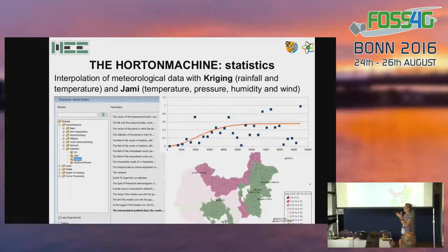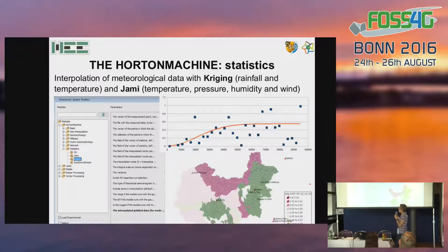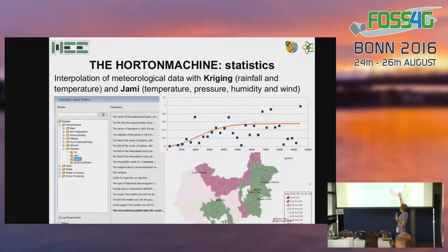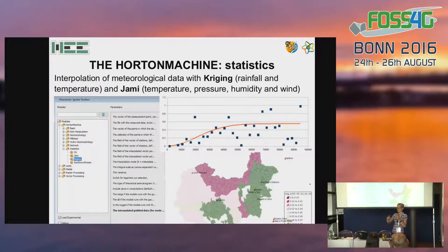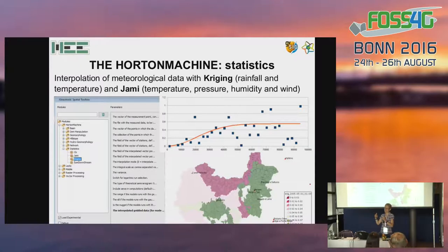Some important tools are also available in the statistics section. We have modules for interpolating meteo data. One is Kriging — we implemented two different algorithms for Kriging. One is based on a given variogram that you can also create with your data inside JGRAS Tools. The other is called JAMI, which stands for Just Another Meteo Interpolator, and can be used especially for temperature, pressure, humidity, and wind velocity, because it takes into account both the position of the meteo station and the difference in elevation, which is very important for interpolation.